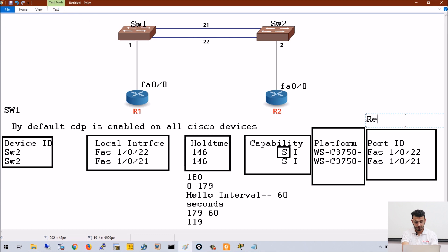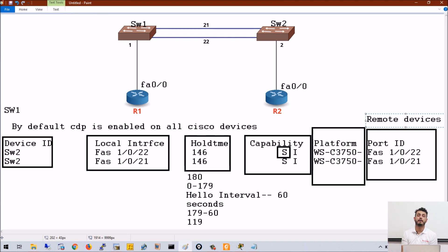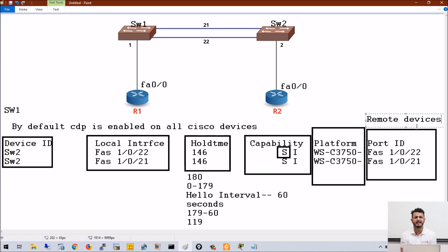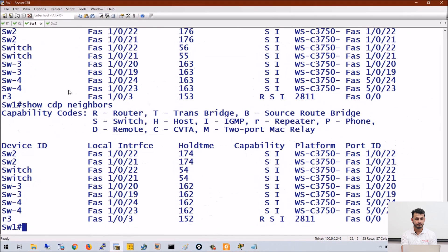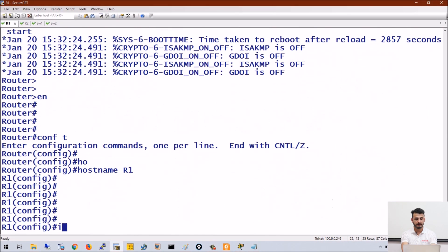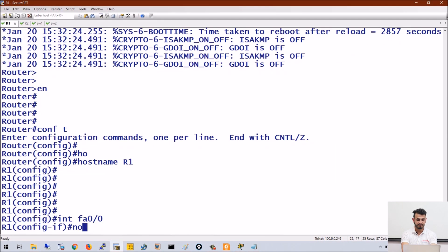With the help of CDP, we can know which type of Cisco device our device is connected to, the interface number, the capability — whether it's a router or a switch — and also what operating system is running on the other device. Let me also turn on one interface on R1: interface fa0/0, no shut.